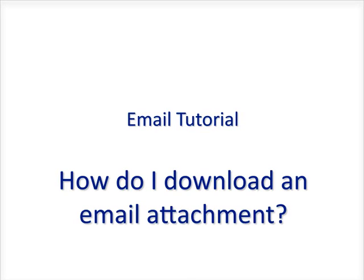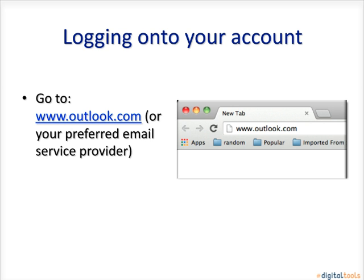Welcome to a short tutorial on how to download email attachments. First, you need to be logged into your email account.